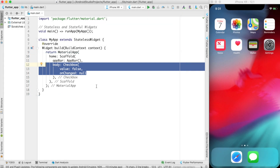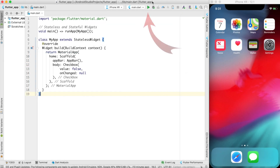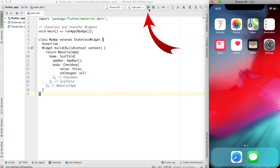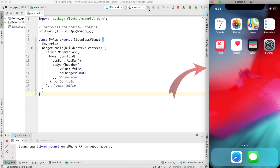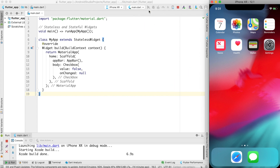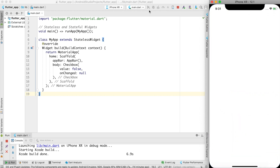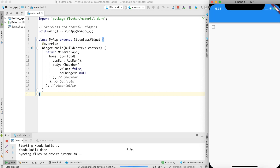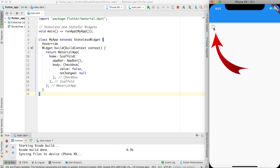Let me go ahead and load this app. I'm using the iOS simulator, which you can see on the right side of the screen. Now my app is loaded and you can see a checkbox.